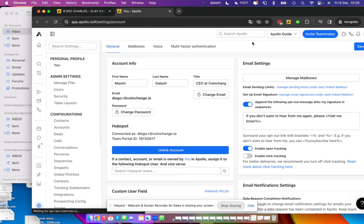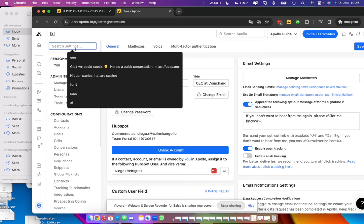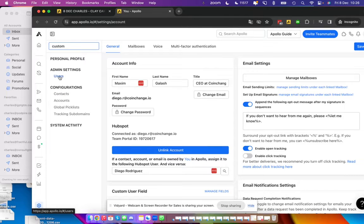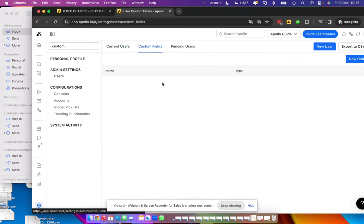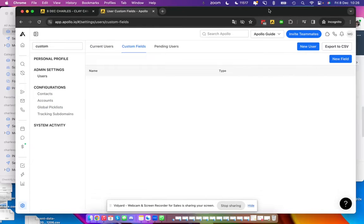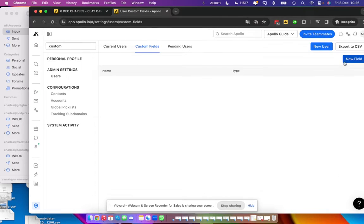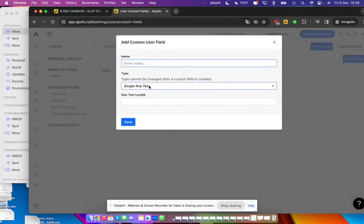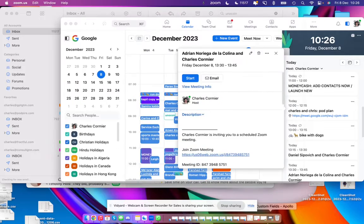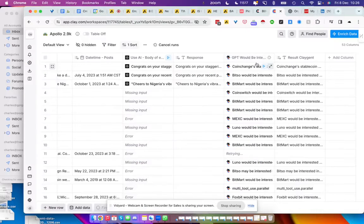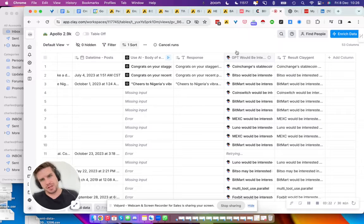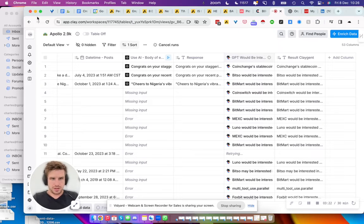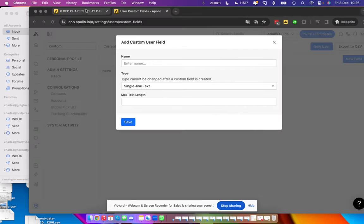I'll show you that. You go in custom fields. I think there's a bug here because it should show, but anyway, you put the custom fields. In our case, we said that it would be 'GPT would be interested.' Actually, it's already there.